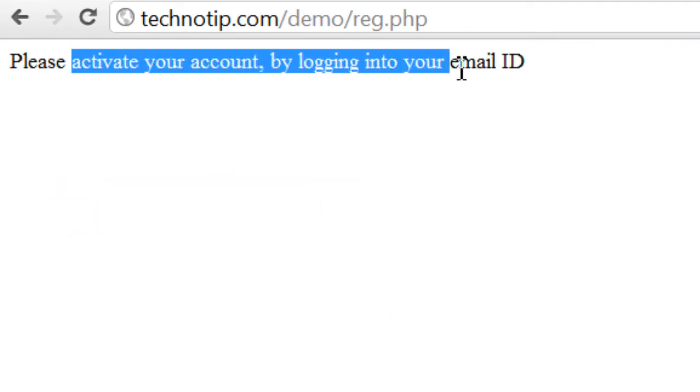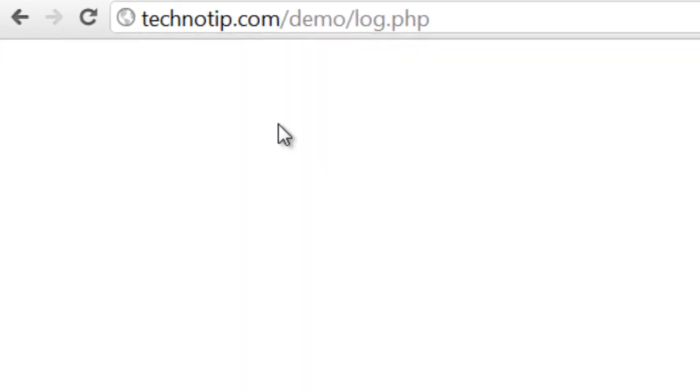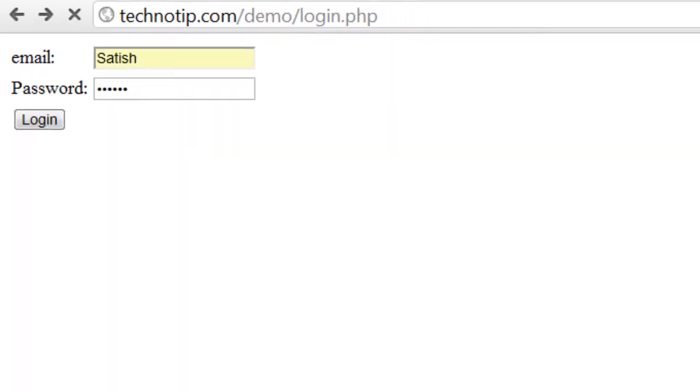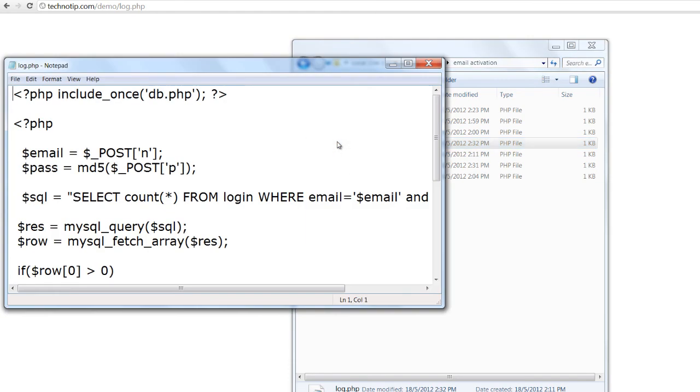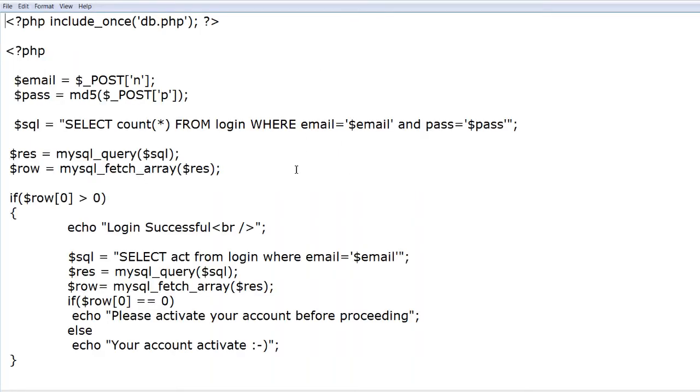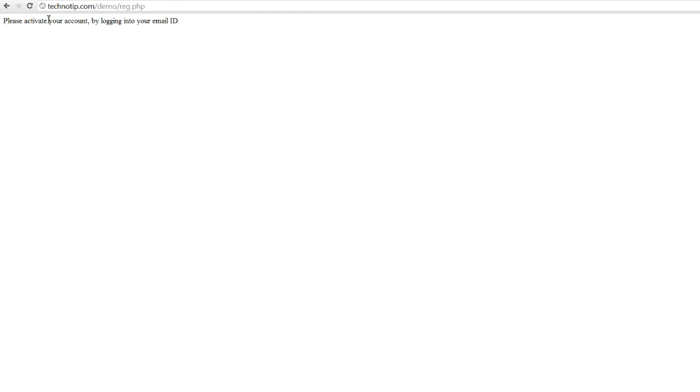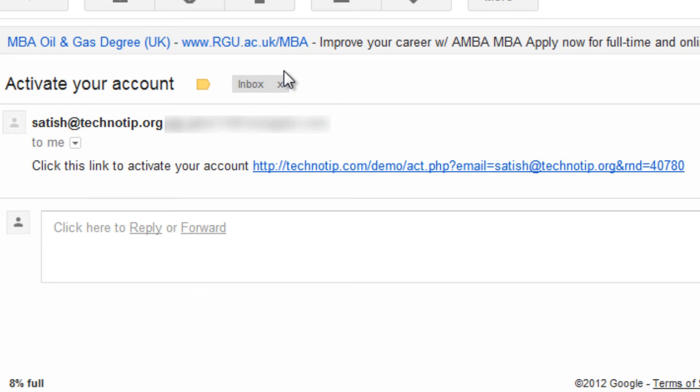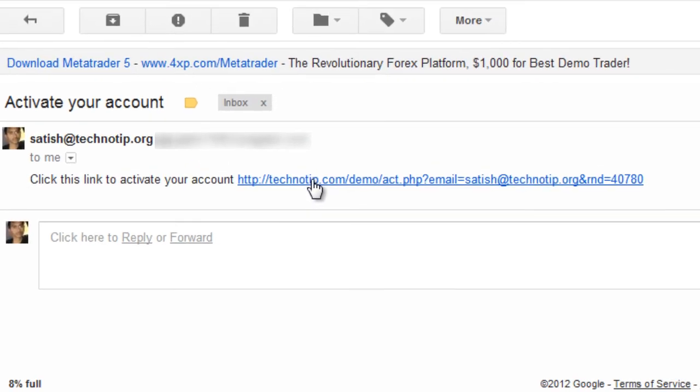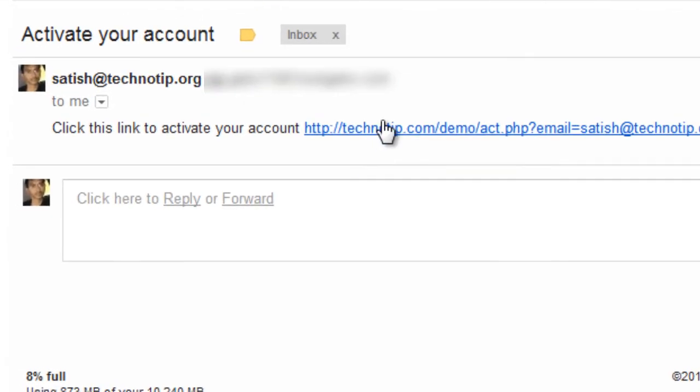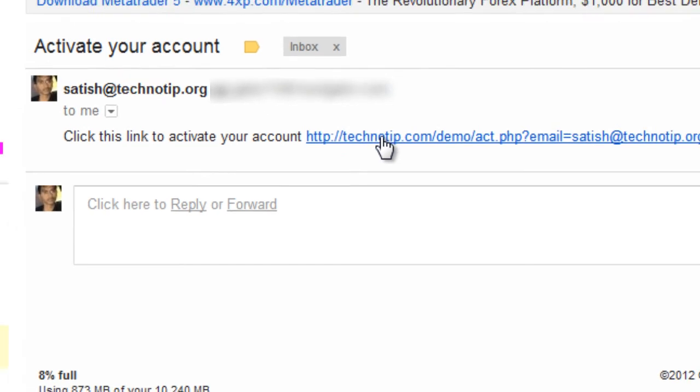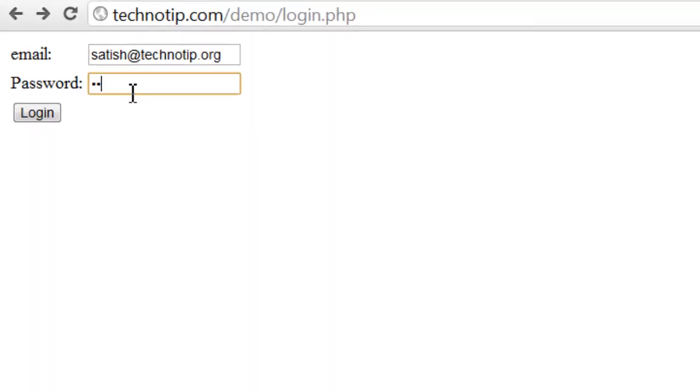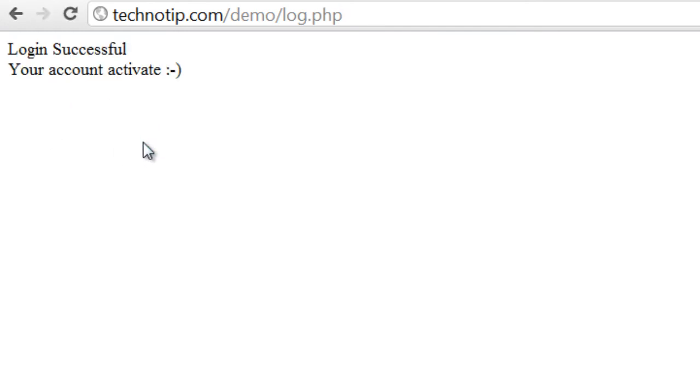So drag and drop it inside your FTP account. Register, please activate your account by logging into your email ID. Okay let me try to log in before activating the link. So nothing is there. Let me type some message here, please activate your account. Let me click it first. Before clicking this link let us try to log in to our account. Login successful, please activate your account before proceeding. This is the message we had typed inside our PHP file. So now let's click on the link and activate it. Click on it. Account activated. Now login. Login successful, your account activated. Nice.